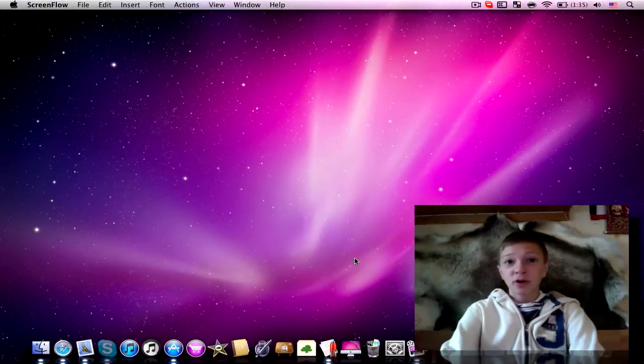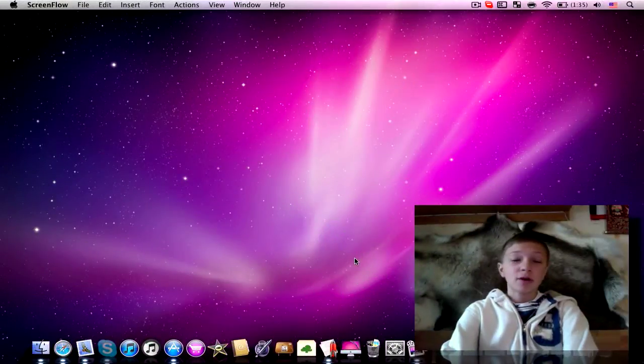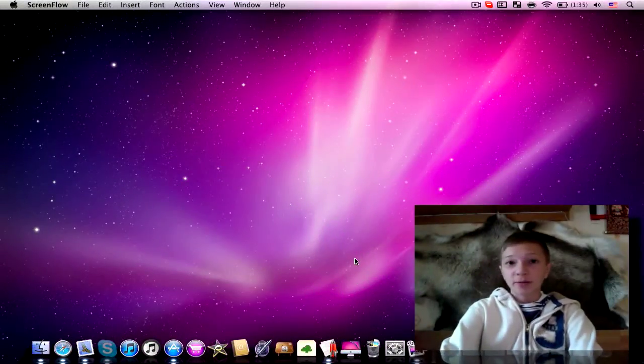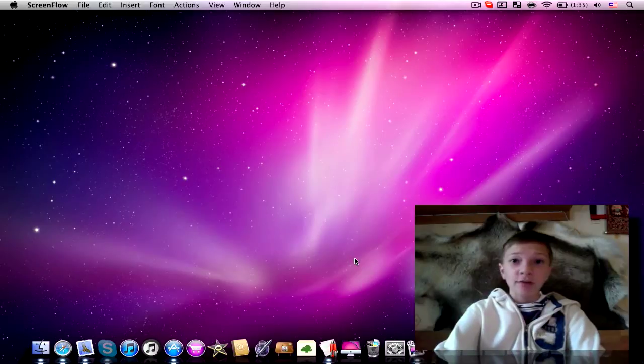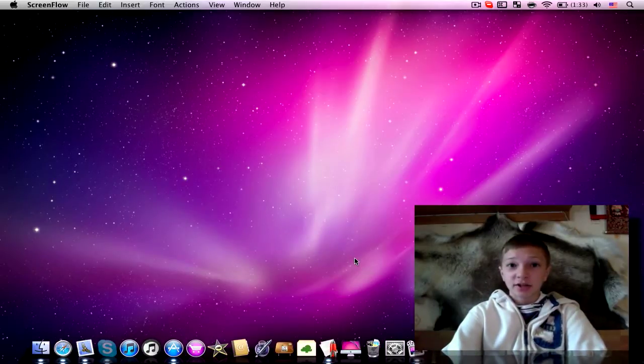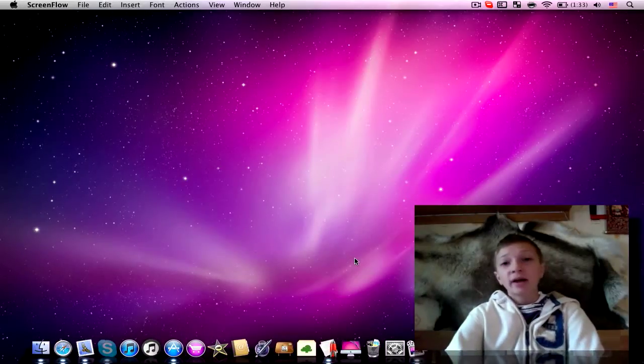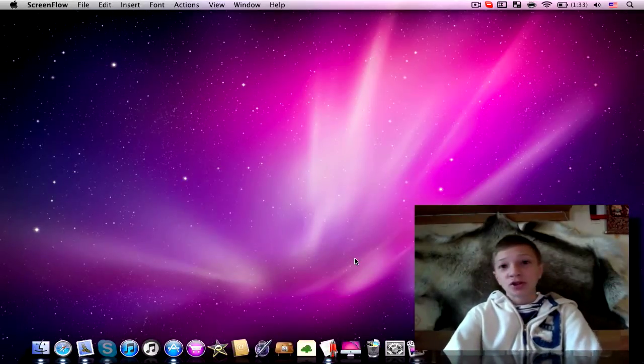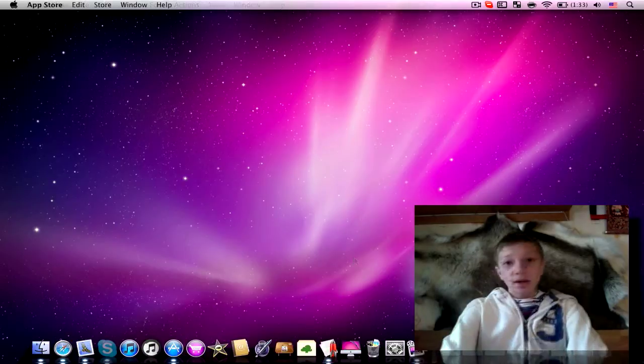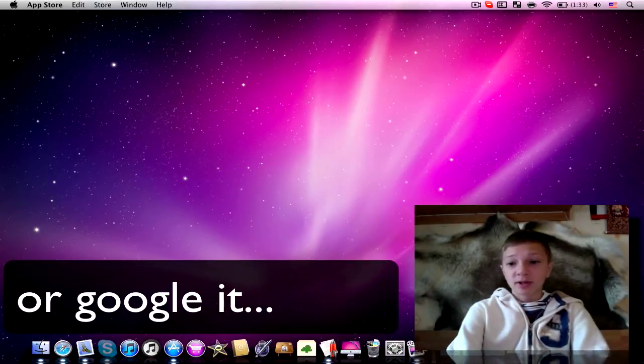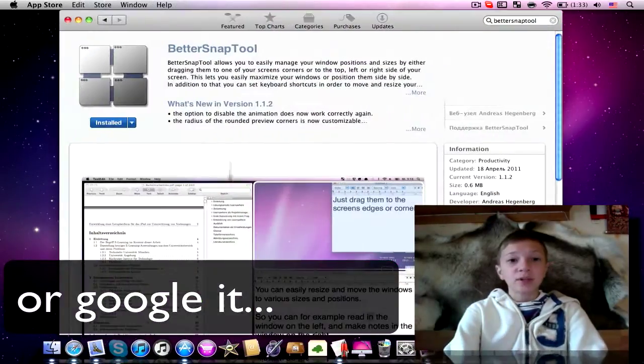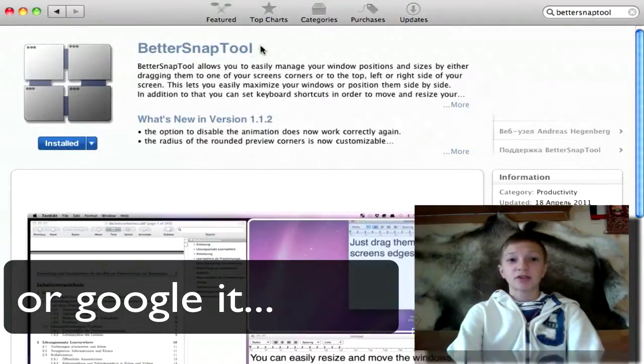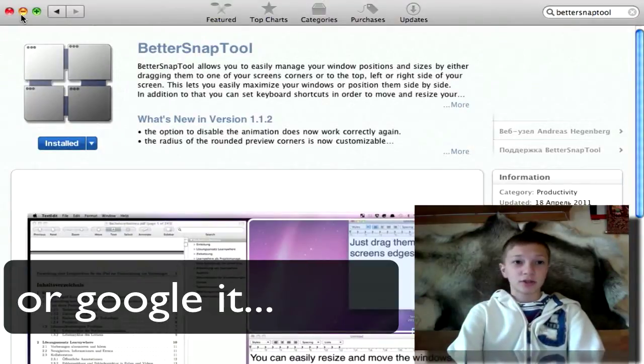Hello, it's the TechnoTuber and in this video I'm going to be reviewing the BetterSnapTool. It's an app that allows you to organize your desktop by changing sizes and proportions of your windows. It's available in the Mac App Store for $1.99.